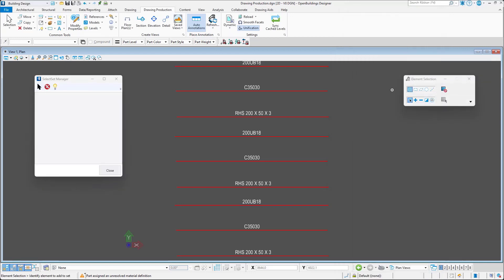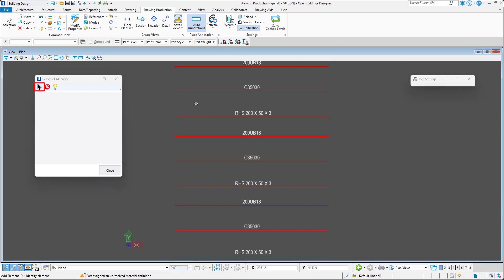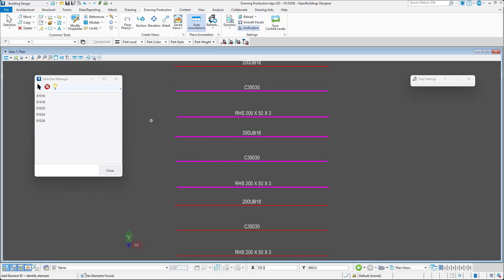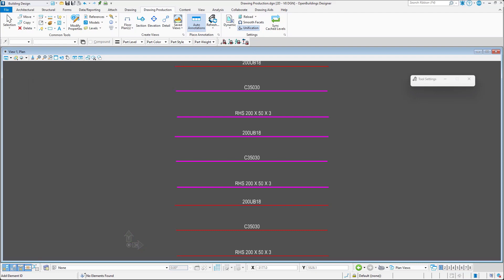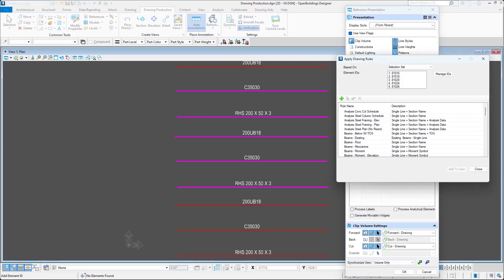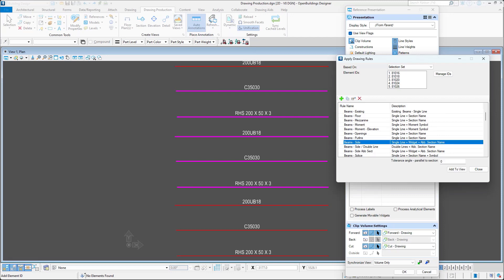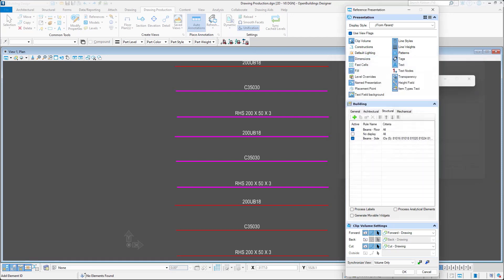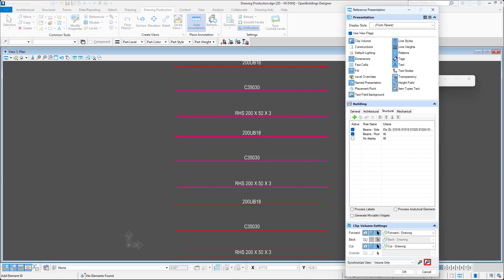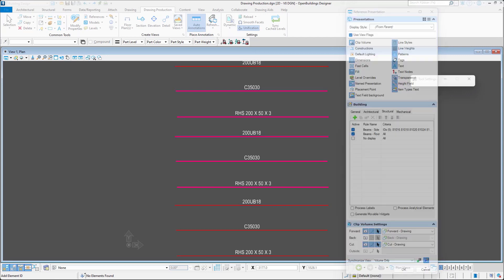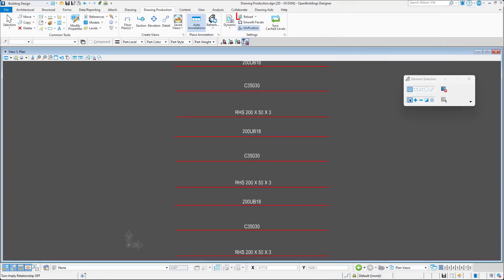Select Set Manager dialog opens. I will click Add and select Structural elements in the view. The list displays now selected Structural elements IDs. I will click Close and select a drawing rule for these beams. As a final step, I will push the changes to the view and reload the drawing.